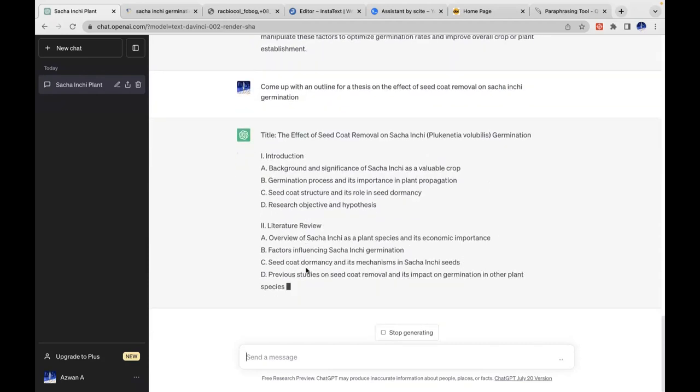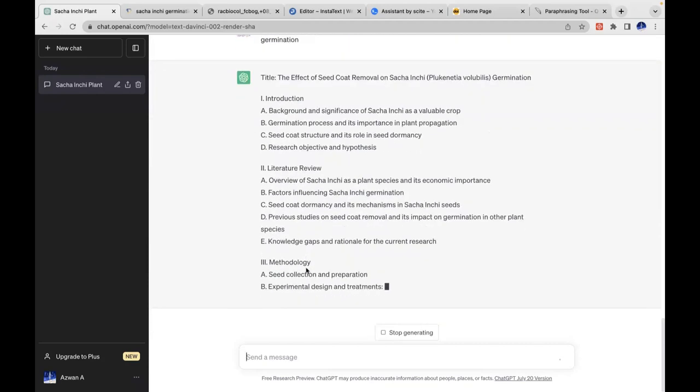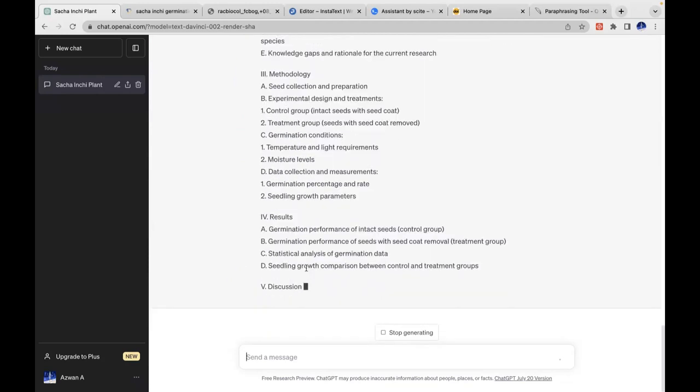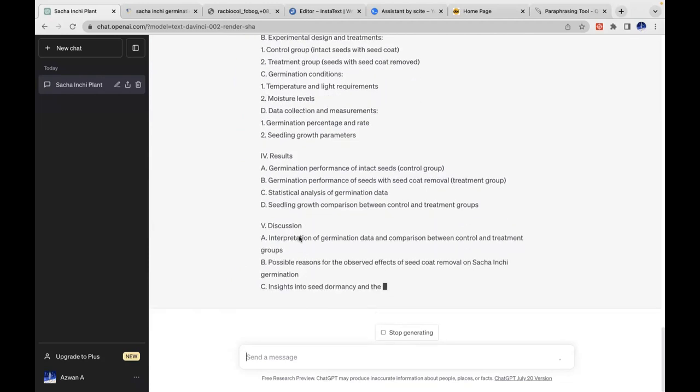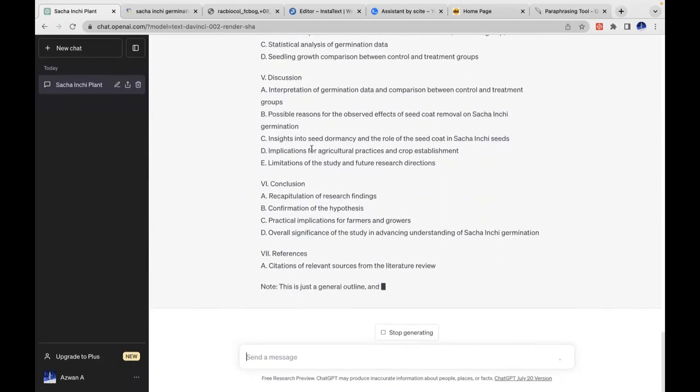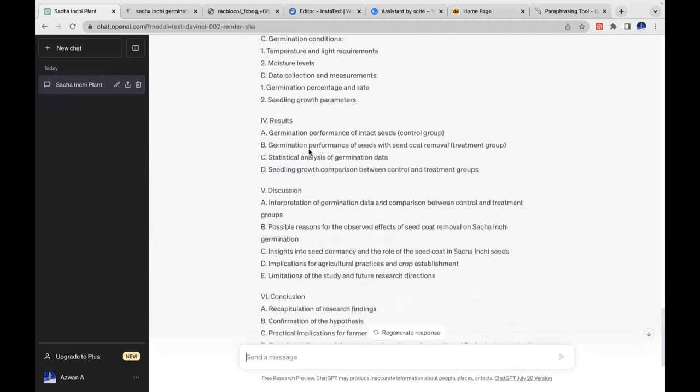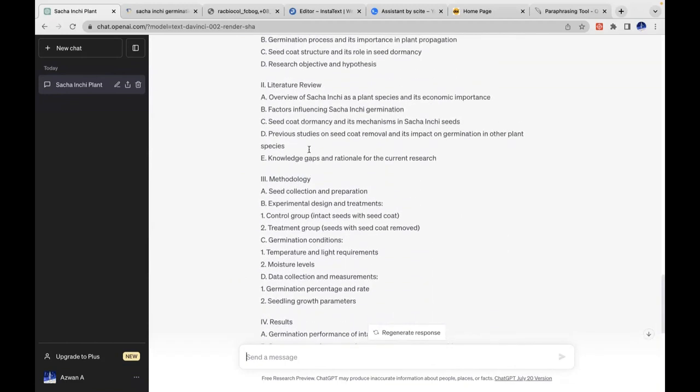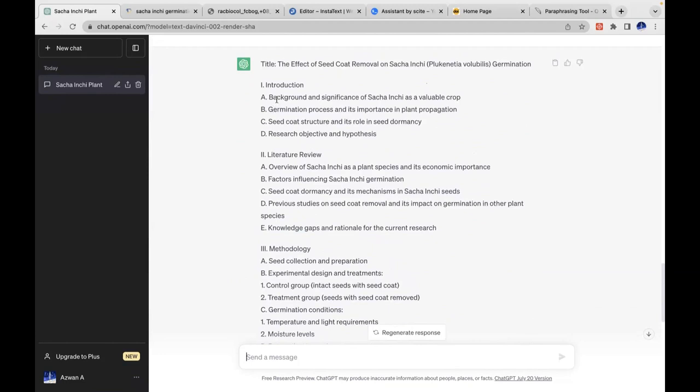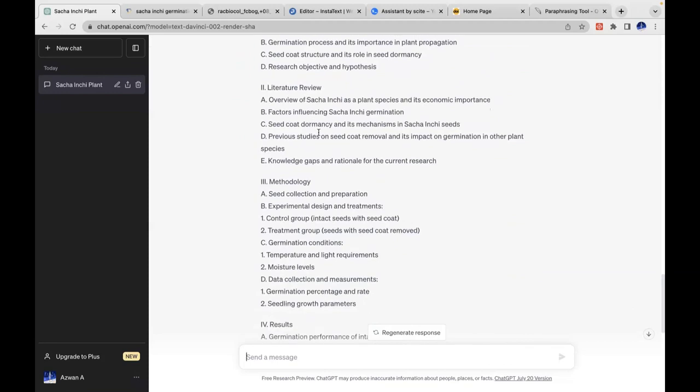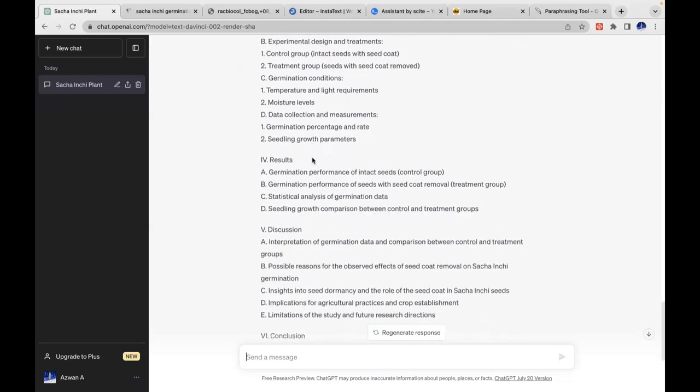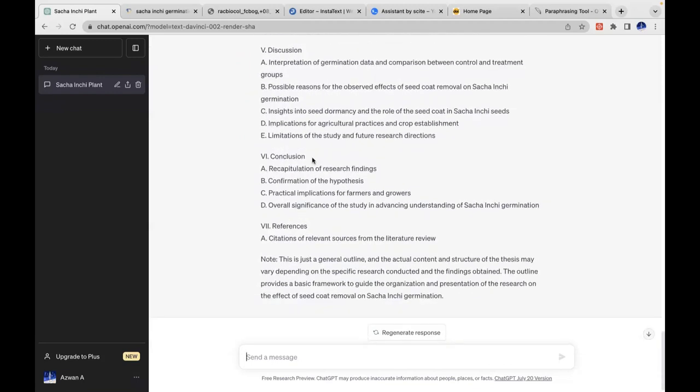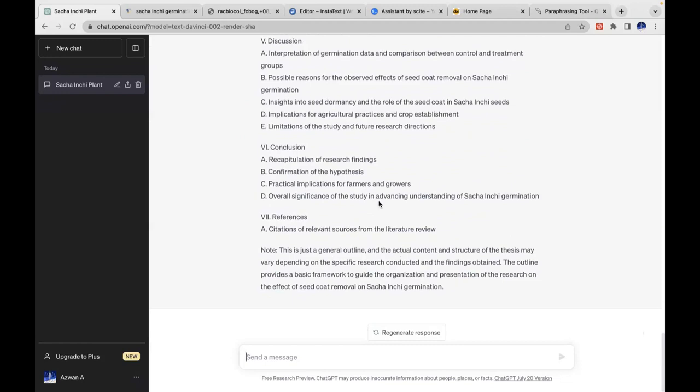Let's say the students choose seed coat hardness. Probably we can remove seed coat from Sacha Inchi and look at the influence on the germinations. Dr. Nufadrina, you can stop me if I'm taking time. So perhaps, after that, I can ask the student just to outline the work.